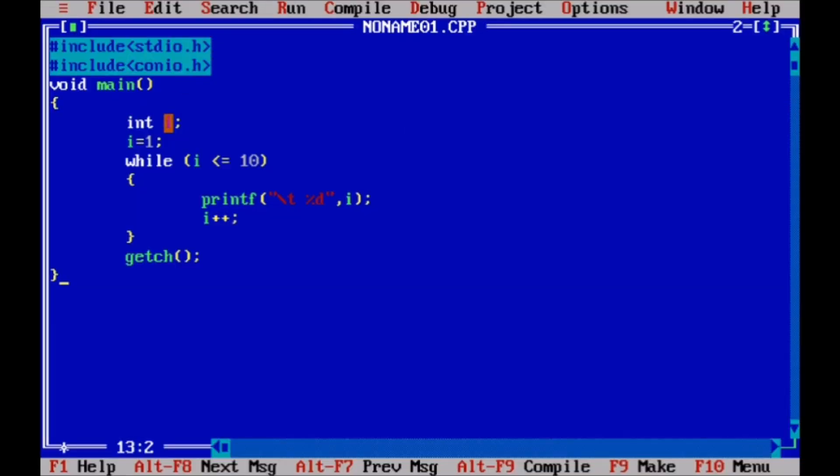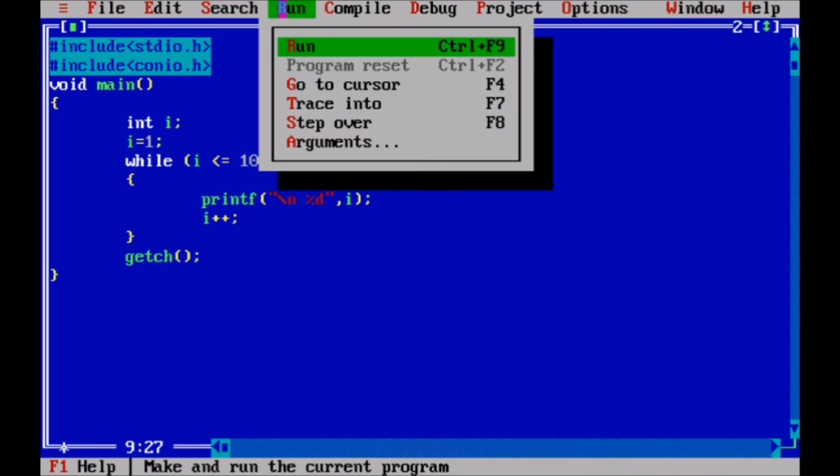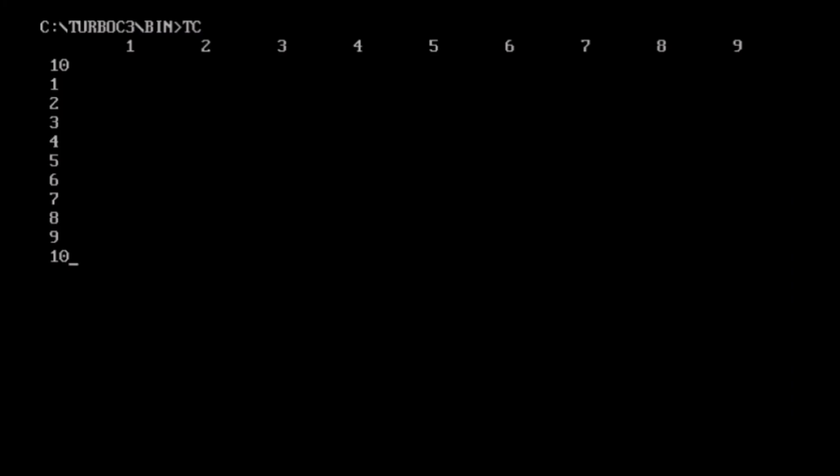If you write here \n, then each value displays on the new line. So let us check. The previous one is output of previous program we did using \t tab.